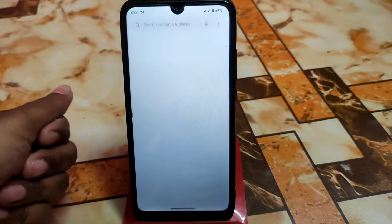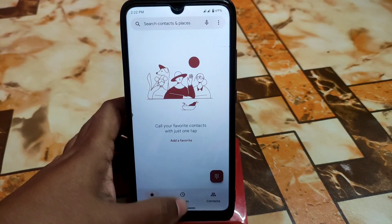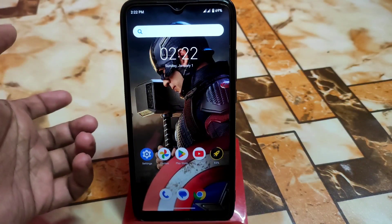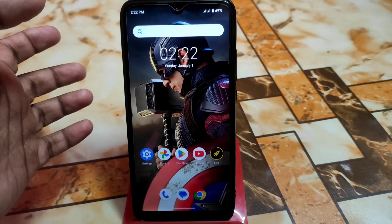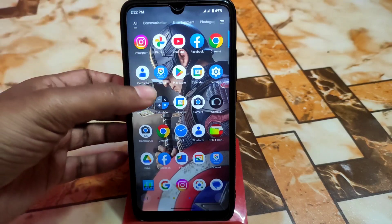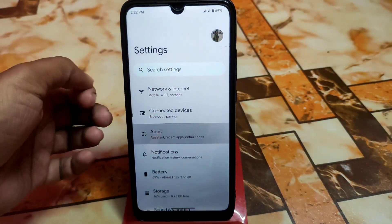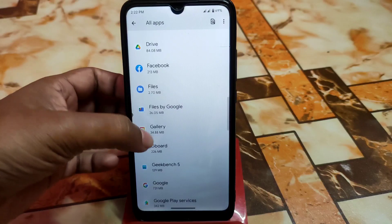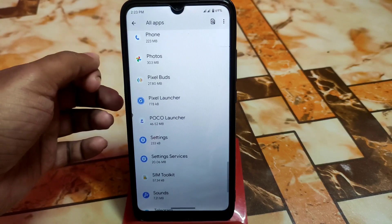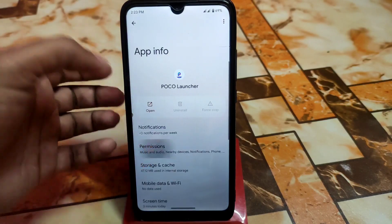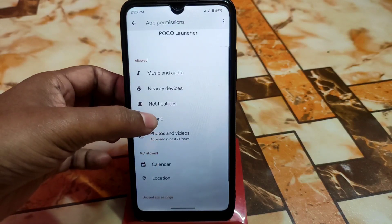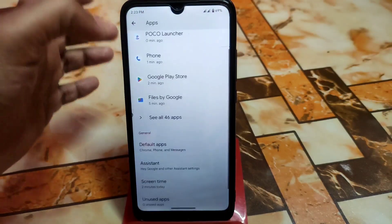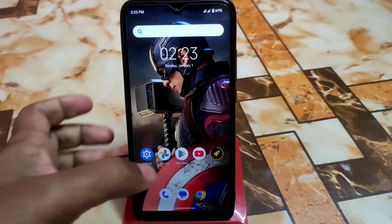Everything like dialing and calling will work fine. If you face any issues with the dialer or other functions, go to Settings, find Poco Launcher under Applications, go to the app's permission section, and manually provide permissions such as phone, photos, videos, and notifications one by one as needed.